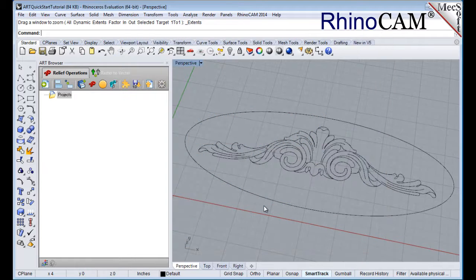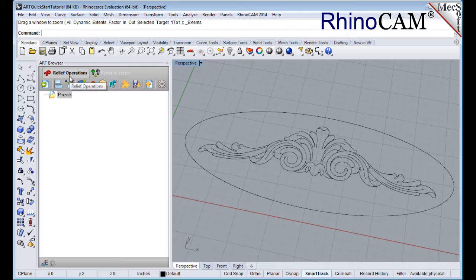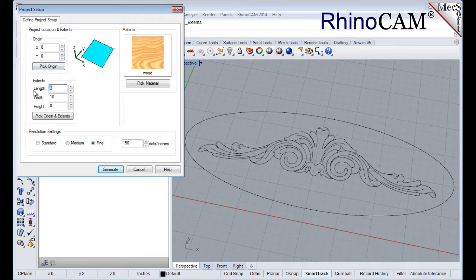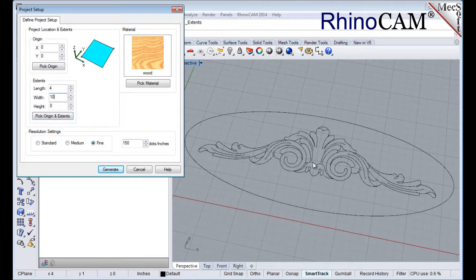The first step in creating reliefs is to define the project workspace. This can be thought of as a canvas upon which we'll be creating our 3D model. From the Art Browser, select the 3D Relief Operations tab and then pick the Create Project icon to display the dialog. Under Extents, set the Length to 4 and the Width to 10. You can also select the Pick Origin and Extents button to select two diagonal points to define the project workspace.